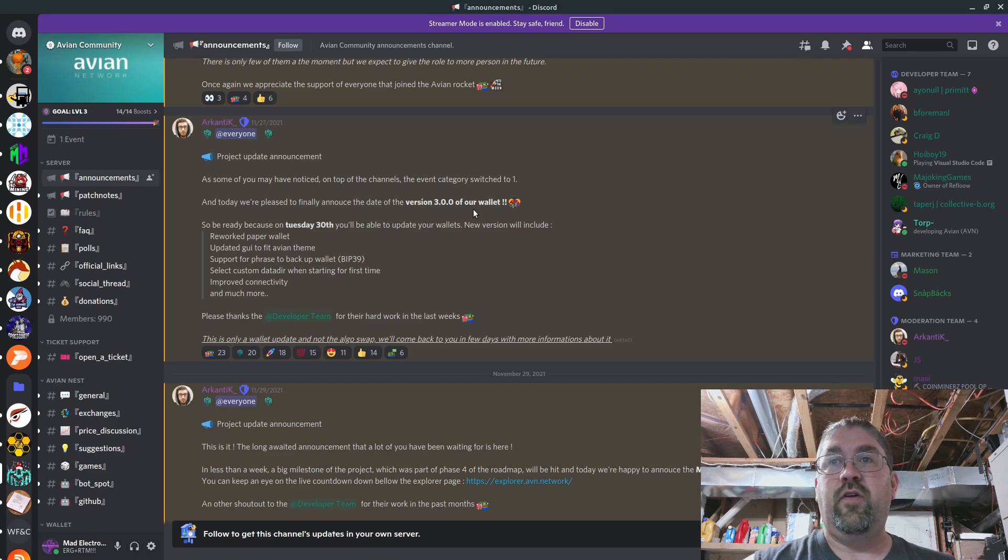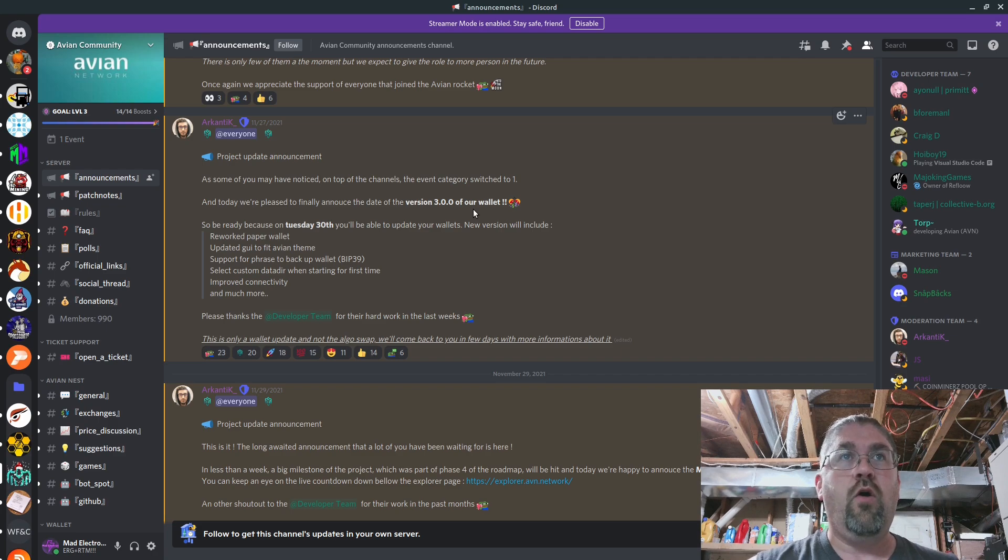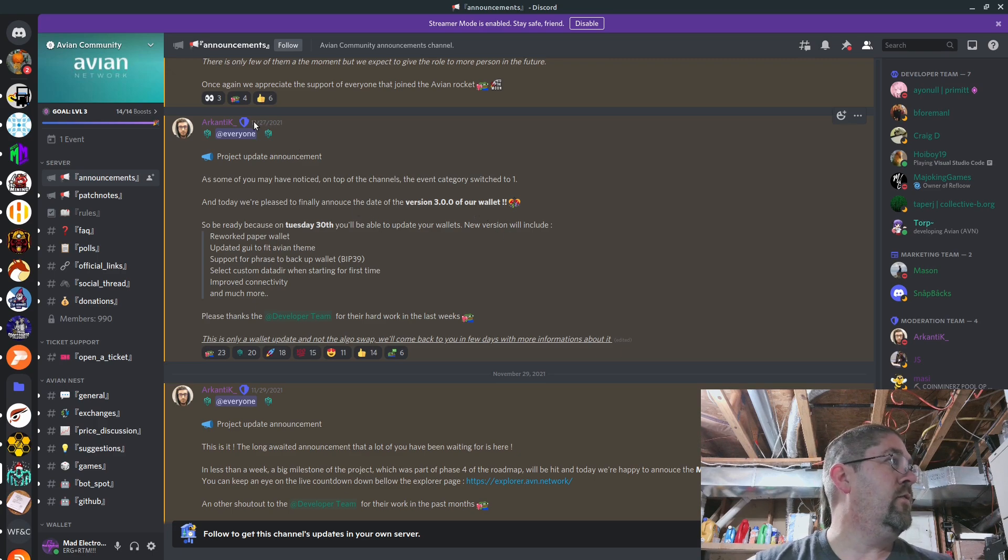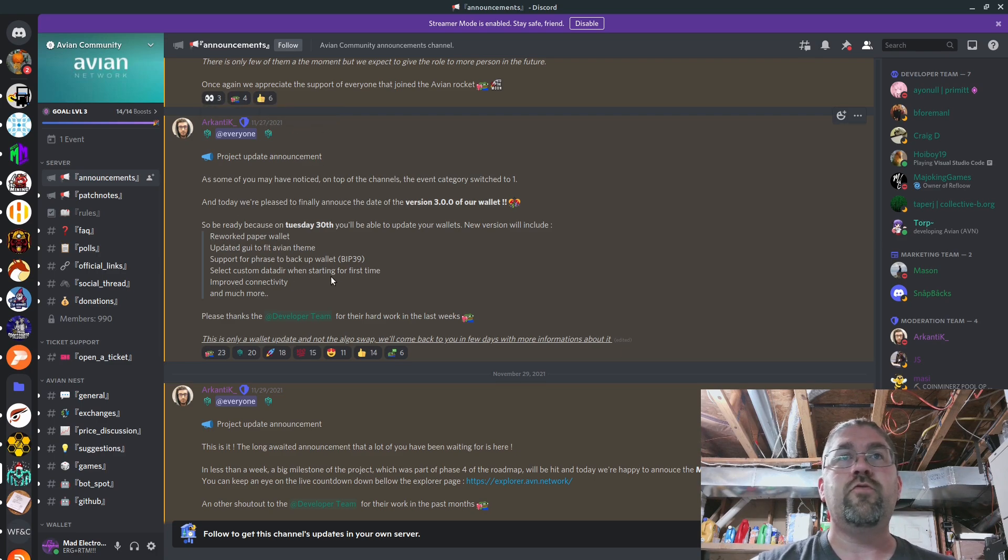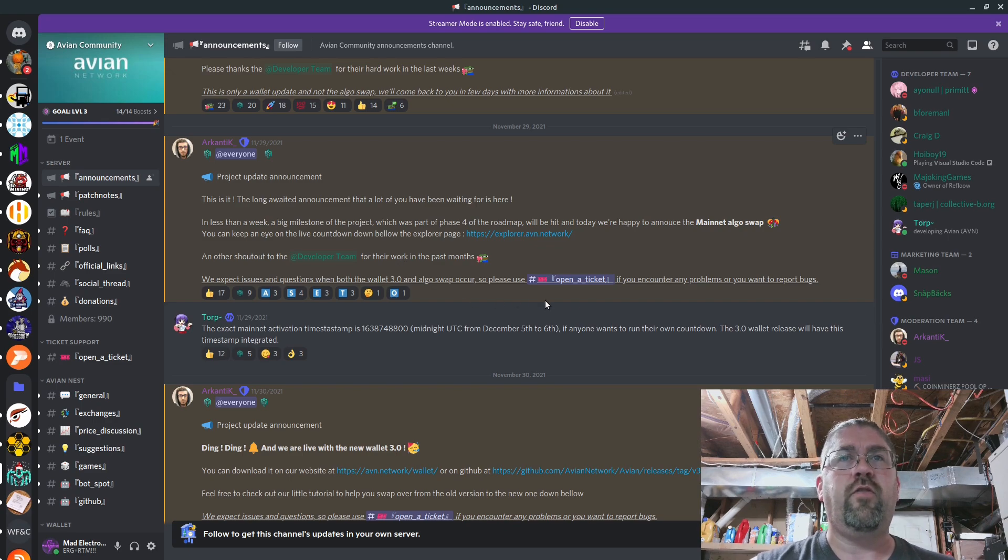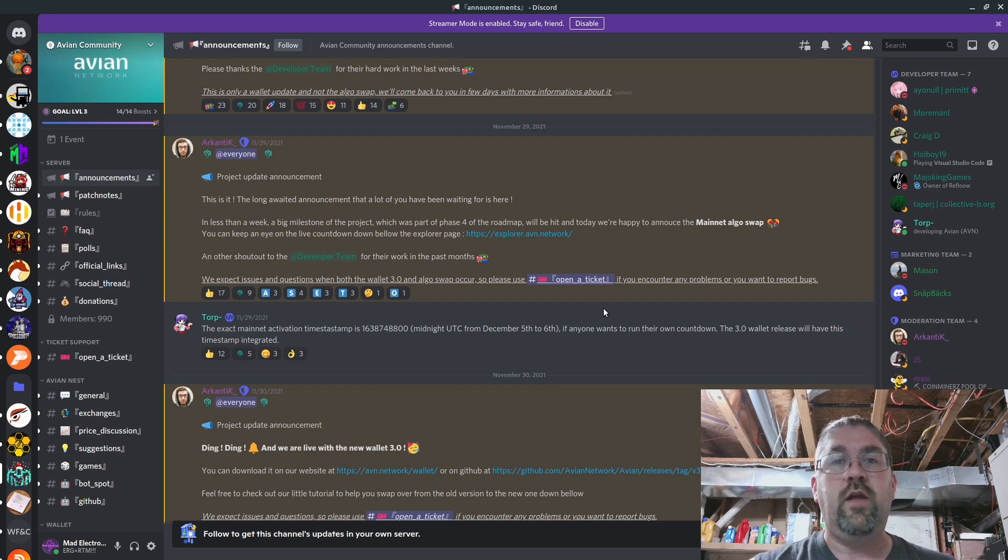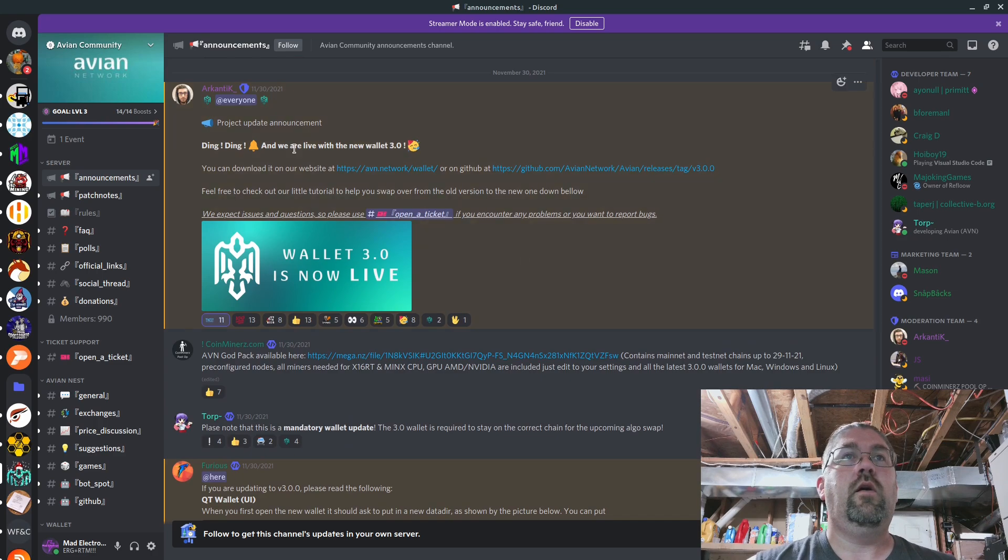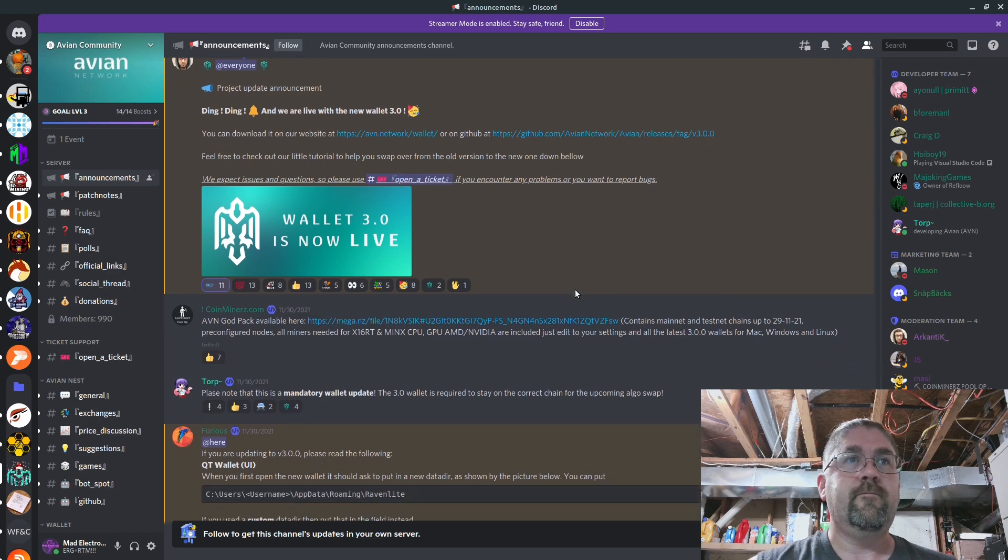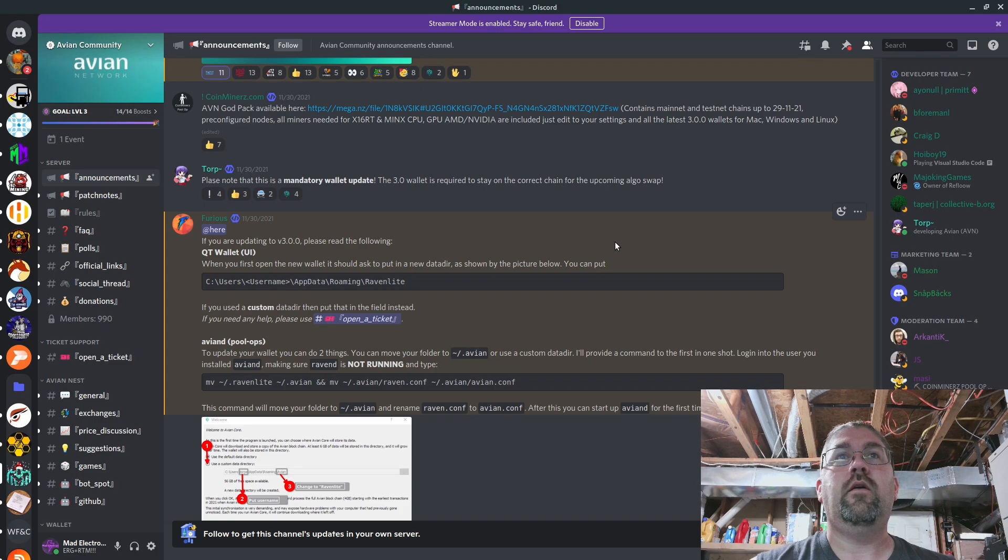So if you use the default data directory, actually wait, there was information in Discord here. This is the big thing. If you're following this project, you should be part of their Discord community. All the announcements of everything that's going on is in this Discord. So like right here on 1127, it was telling you about the new features of the version 3 wallet. Long awaited announcement, big milestone, all the good stuff. There will be questions for the 3.0. This is just a quick overview to get the word out, you need to upgrade to this new wallet. We are live for the new wallet 3 and that was 1130, so that was four days ago.